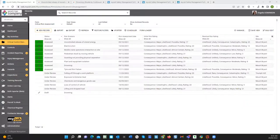You can use critical control management as a standalone module or with other modules within the Marsh system, and it can interface with pretty much any other system.